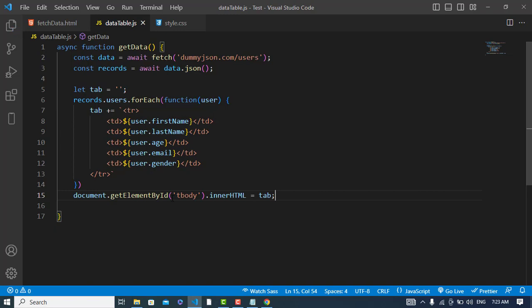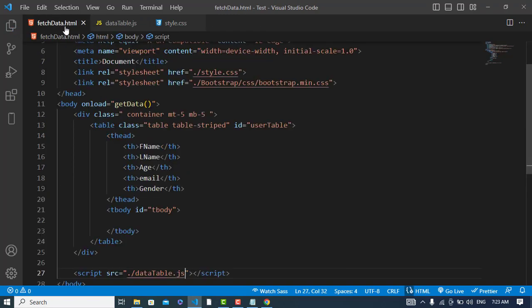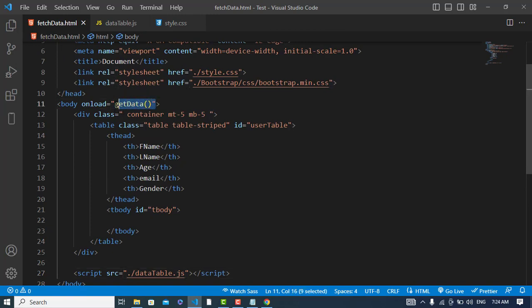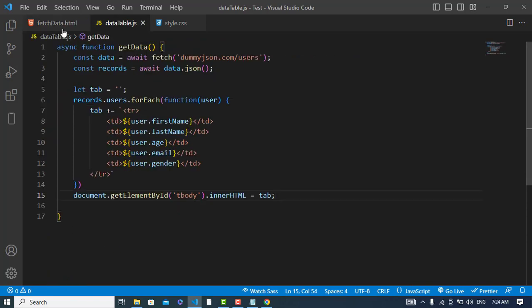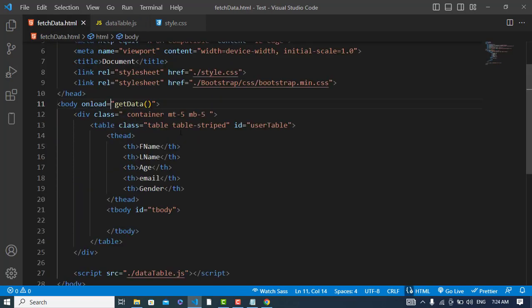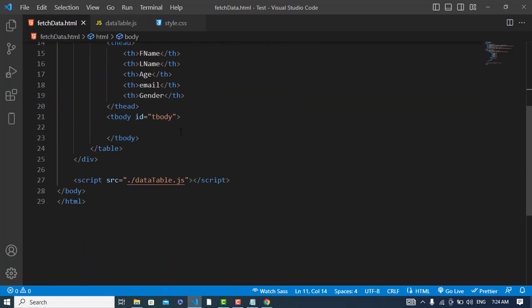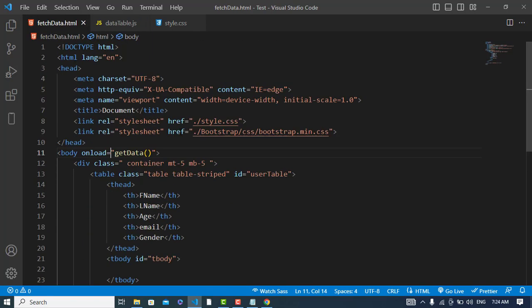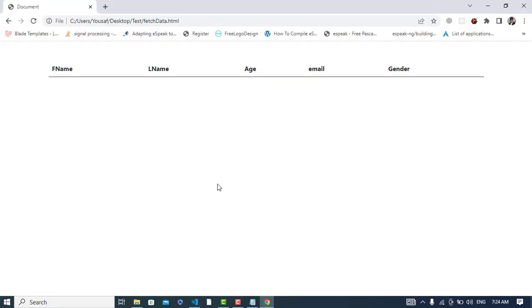So we will just call this function now. Let's come here - onload getData. We already call that. After calling this, now let's try it, how it looks like. Let's refresh the page and see our data here.